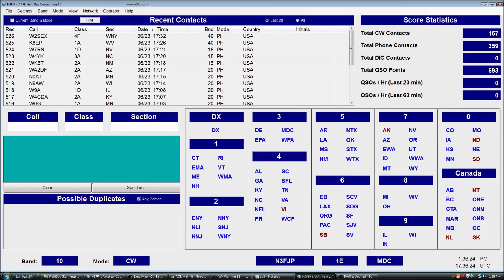Now this isn't going to be an exhaustive overview of every feature within the program. This is just going to be enough to introduce you to the software so if you're new, you'll know enough to get started and be able to use the software just fine and be able to roll right along with the Field Day event.